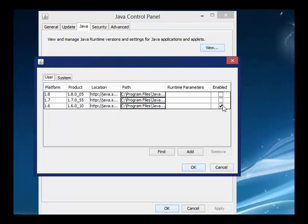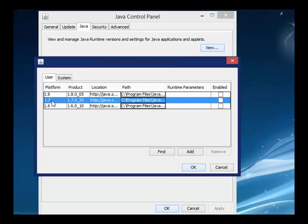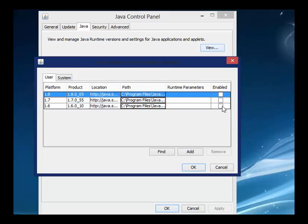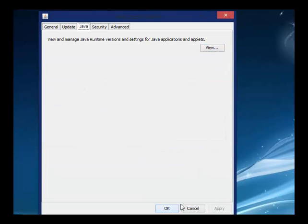Now I have three different versions of Java: Java 7, Java 6, and Java 8. We're going to enable Java 6, then click OK, click Apply, click OK. Now we're done.